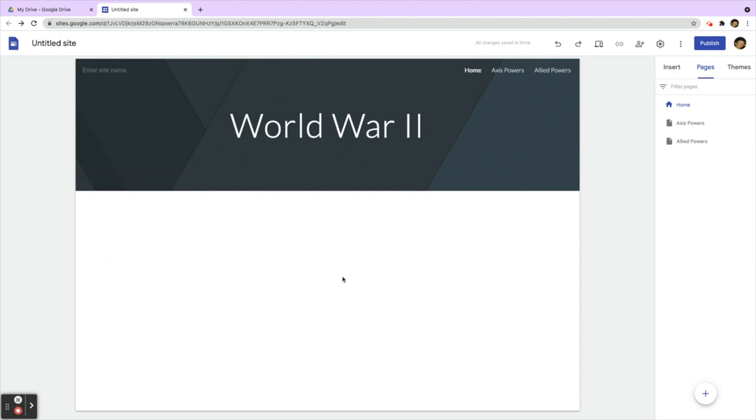Let's take a look at Rafa's Google site for World War II. You can see right here we have two pages: Axis Powers and Allied Powers. The Axis Powers are three countries: Germany, Japan, and Italy.